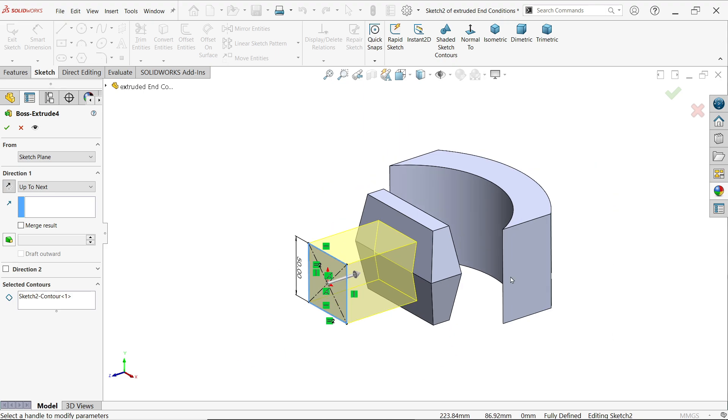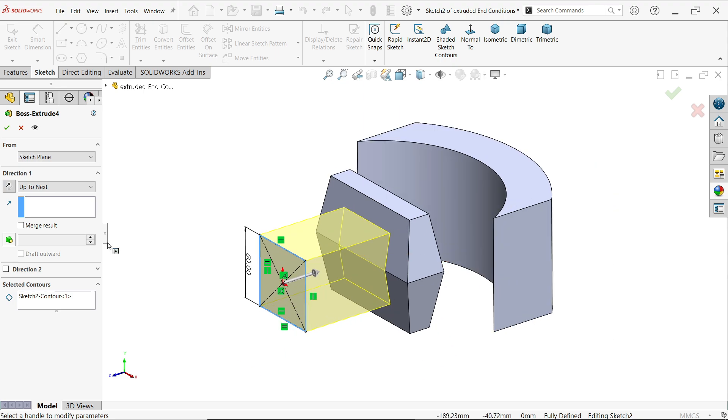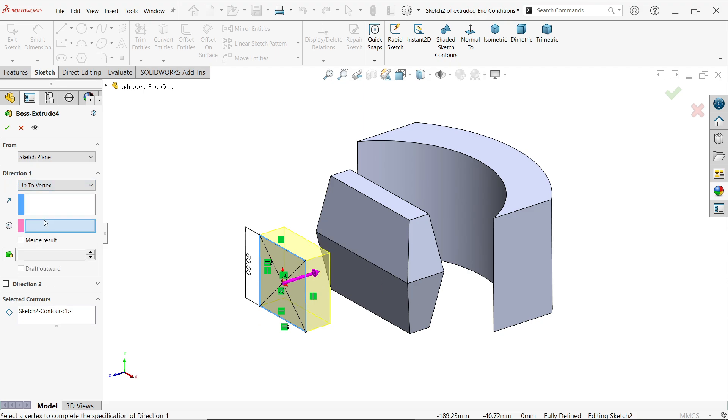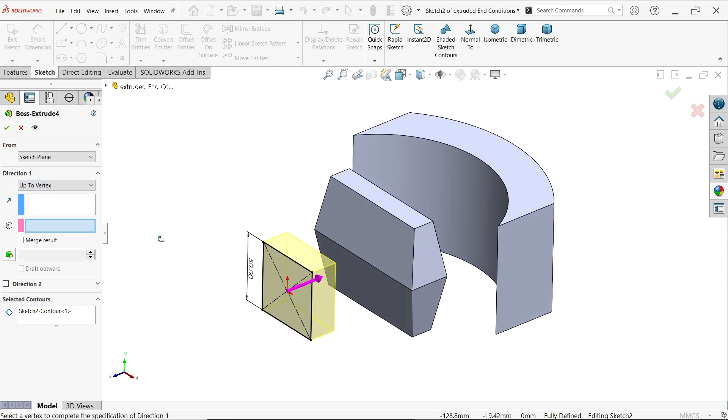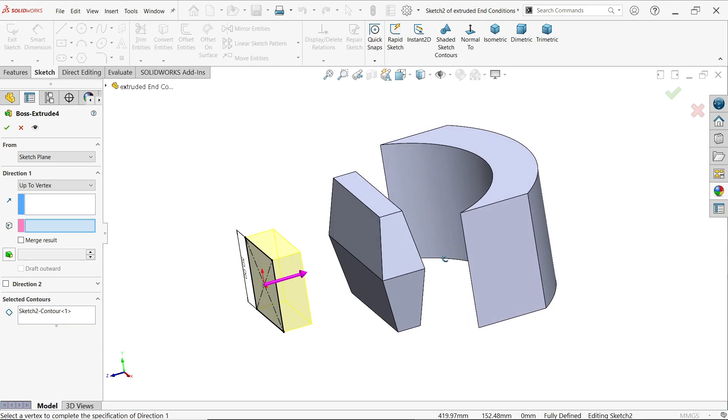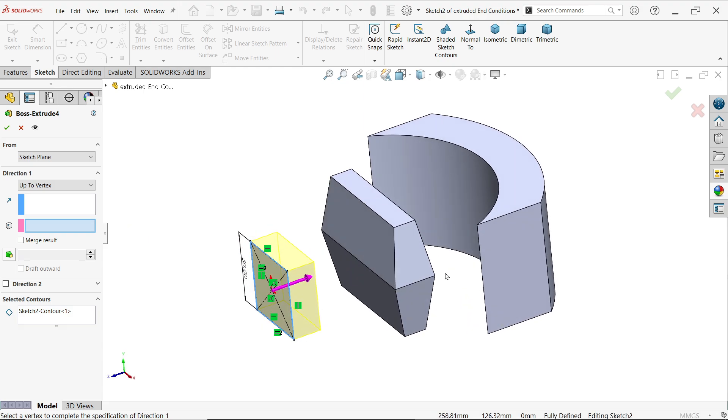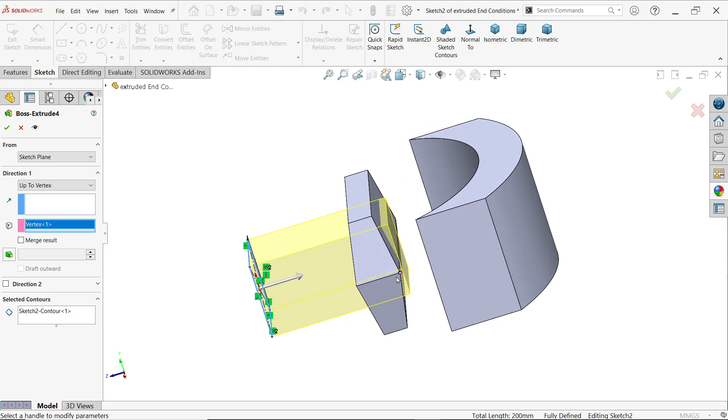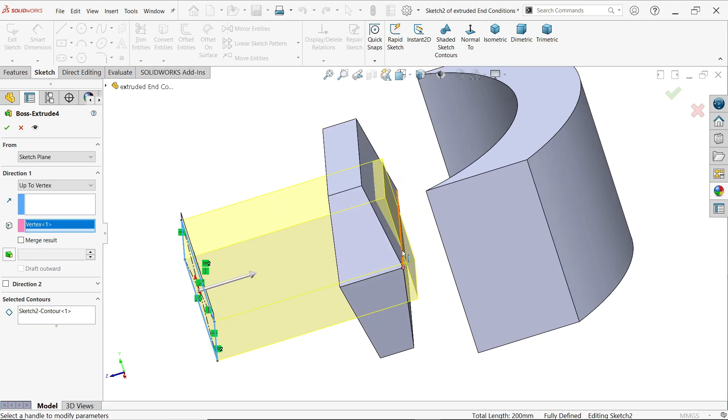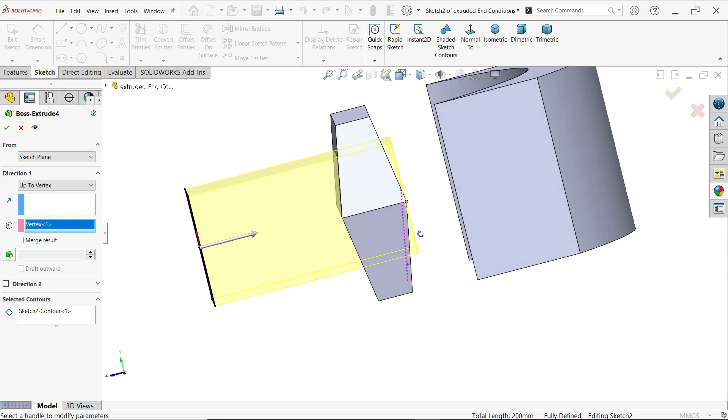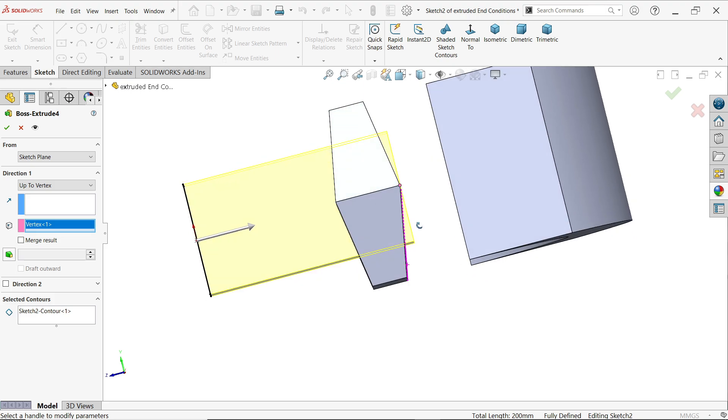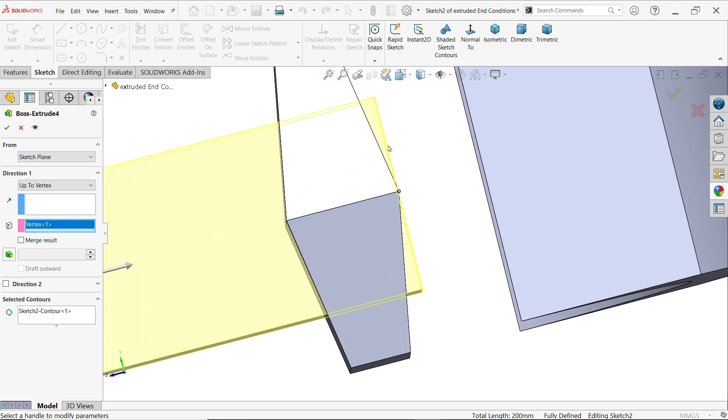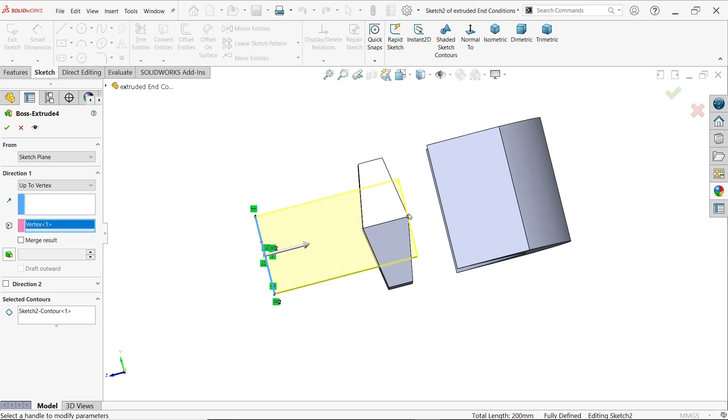Up to vertex. If I choose vertex you have to choose any vertex. Let's say I am going to choose this vertex. It moves up to this. If I choose this view you will easily see it moves up to this.